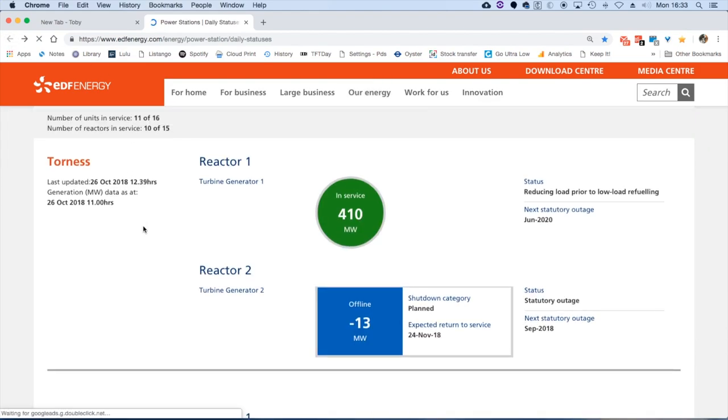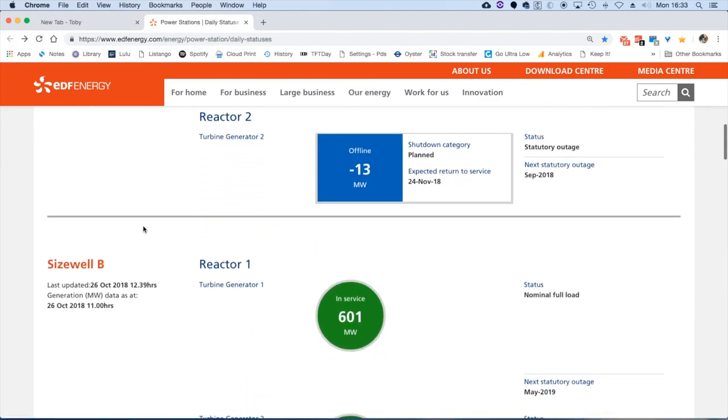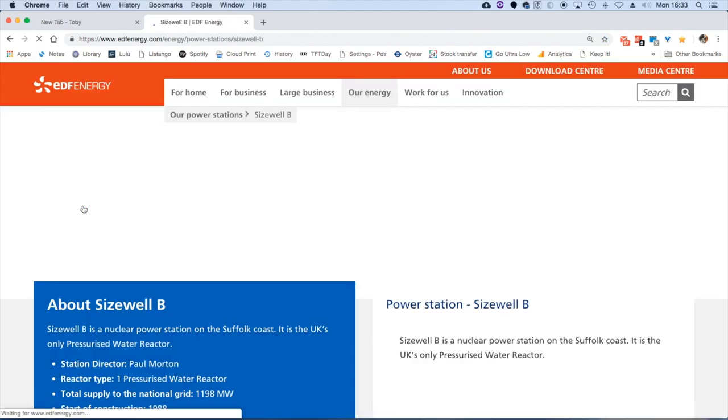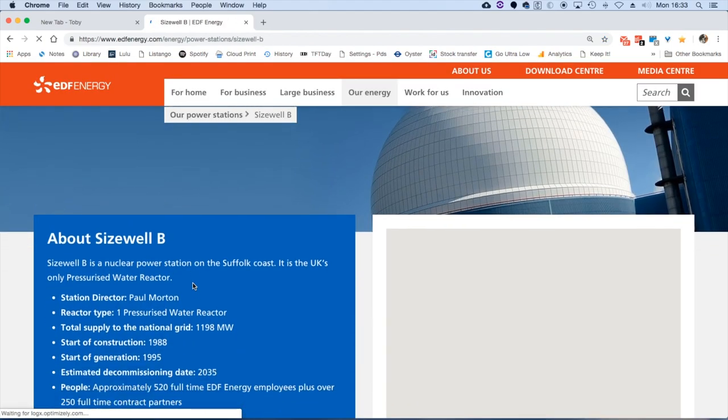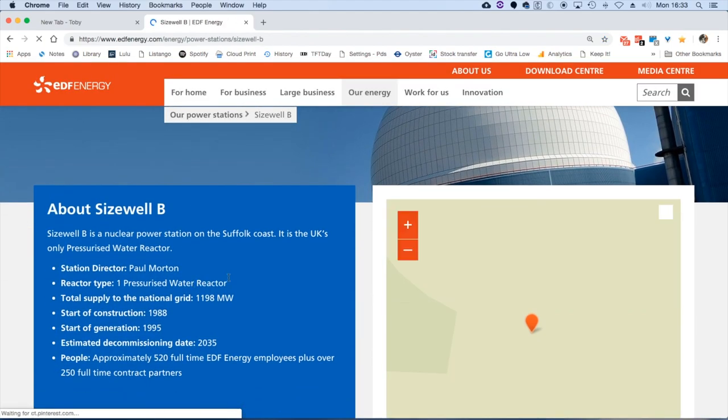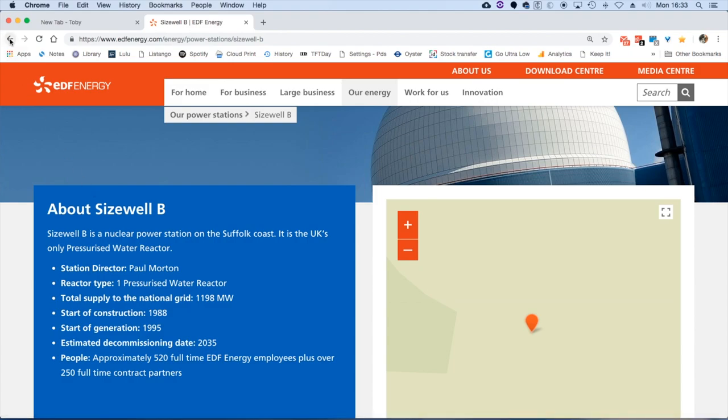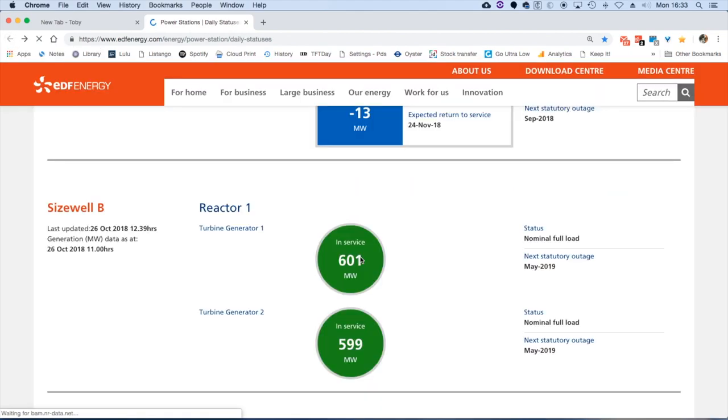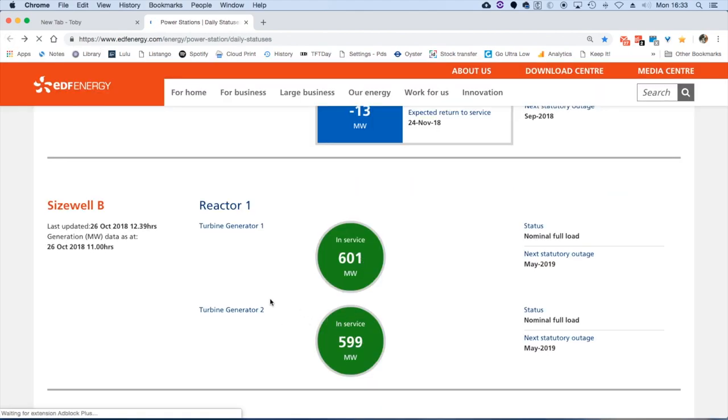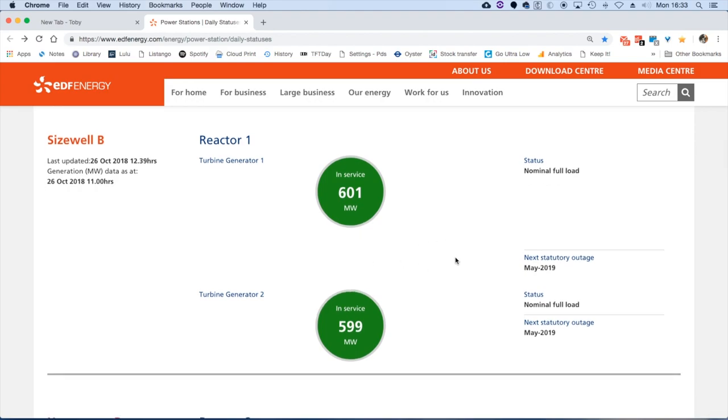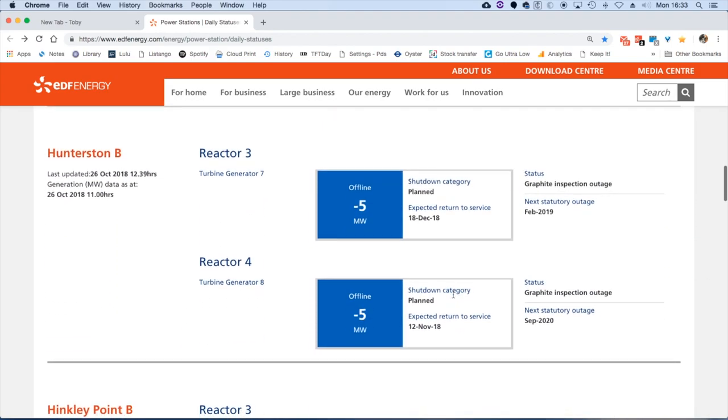We can scroll down and effectively this is a matrix of each station and its reactor. Sizewell has got one reactor. Remember, Sizewell is different to the AGRs. This is a PWR, pressurized water reactor. Again, total output can be around about 1200. That is one reactor with two turbines, both working roughly at normal load.